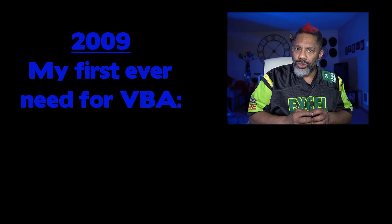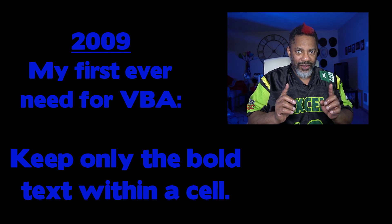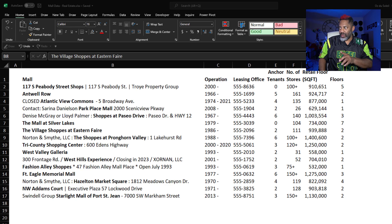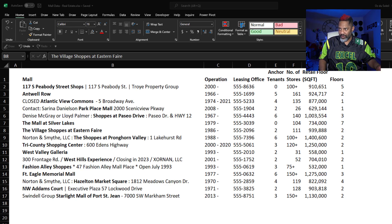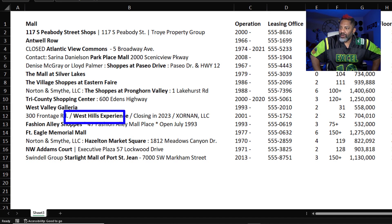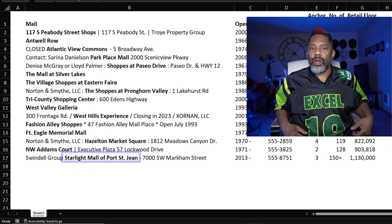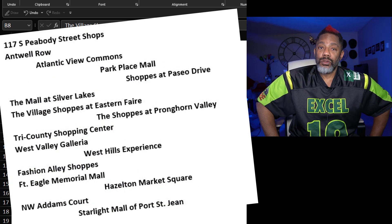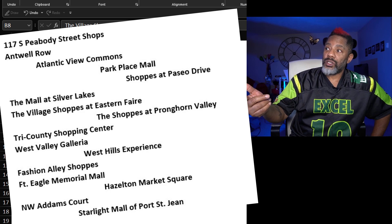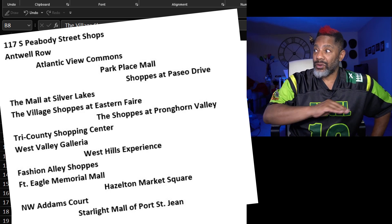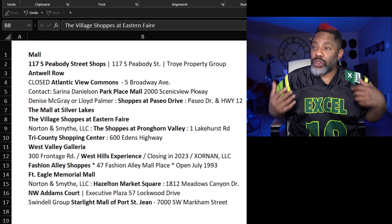Now that the book is turned over to Bill, I can start making videos again. This time I'm going to show you something short and sweet — the first real VBA challenge that I had, and I see a way of doing it without VBA. I have all of this mall data, and what I need out of column B is just the bold font entries. I need things like 'West Hills Experience,' 'Fashion Alley Shops,' 'The Mall at Silver Lakes,' 'Starlight Mall of Port Saint Jean.' You can't do this in native Excel and you can't do it in Power Query either — Power Query gets rid of all formatting.